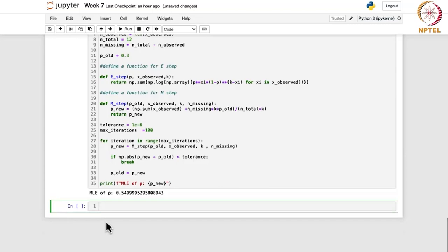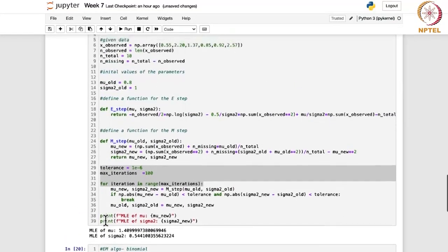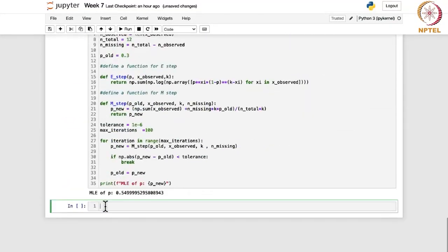So in these two cases we had a small data set and worked with it to find the MLEs. Similarly, if you have a synthetic data set you can generate data and then find the estimate. Let us consider a small example from the binomial case — EM algorithm with synthetic binomial data.